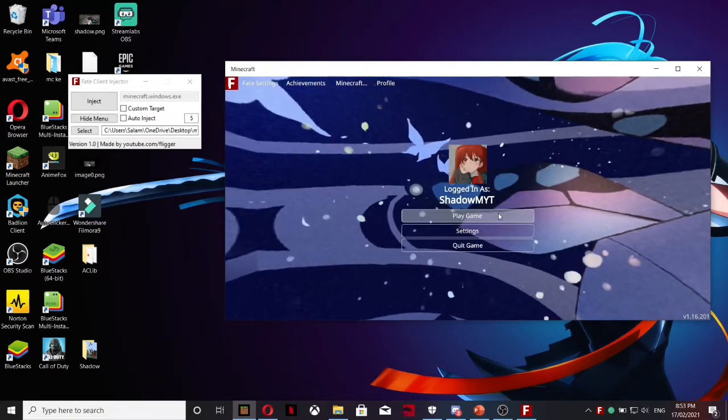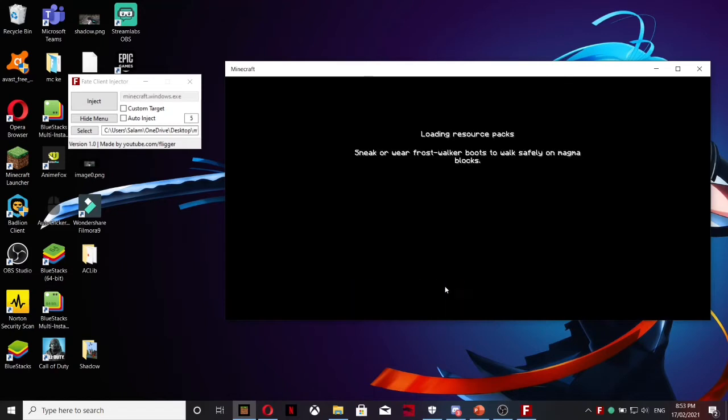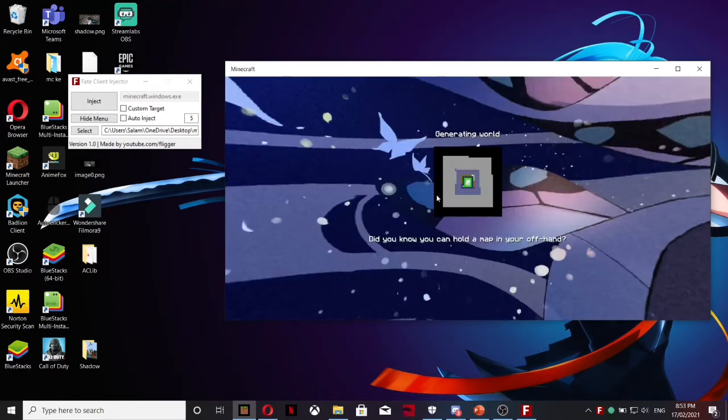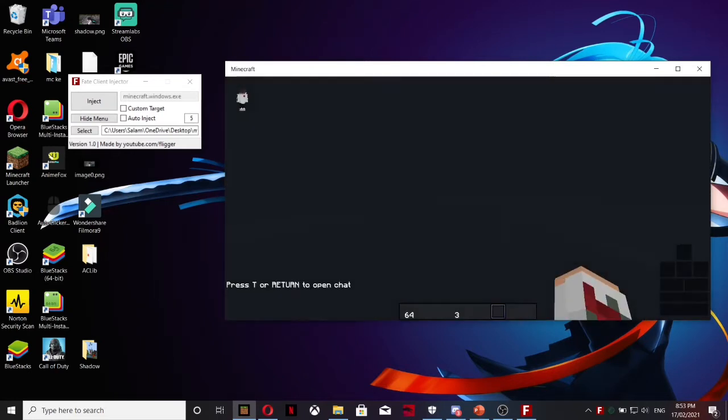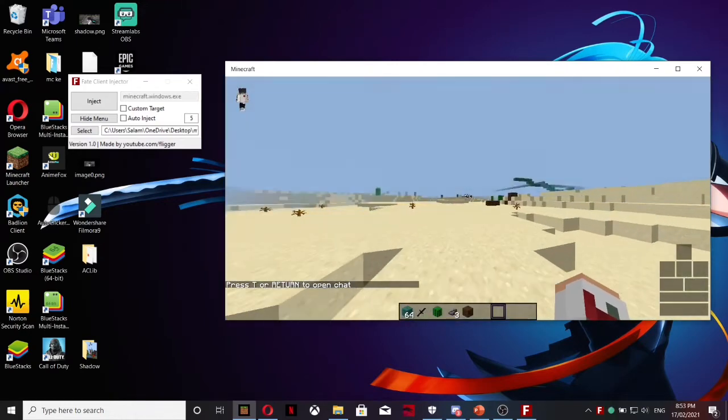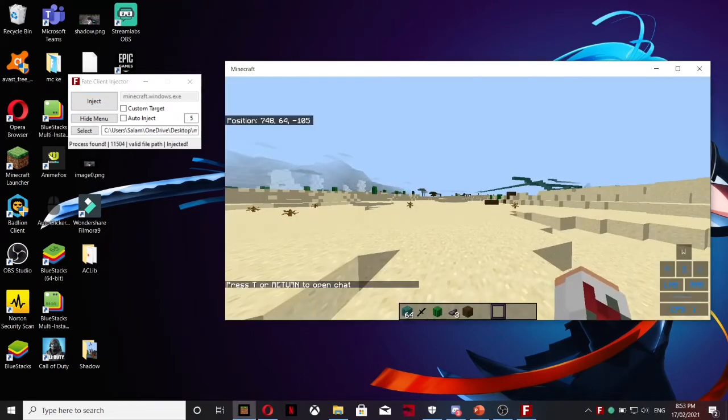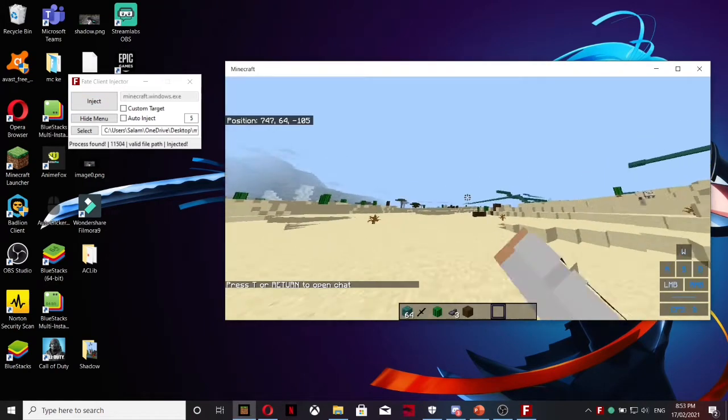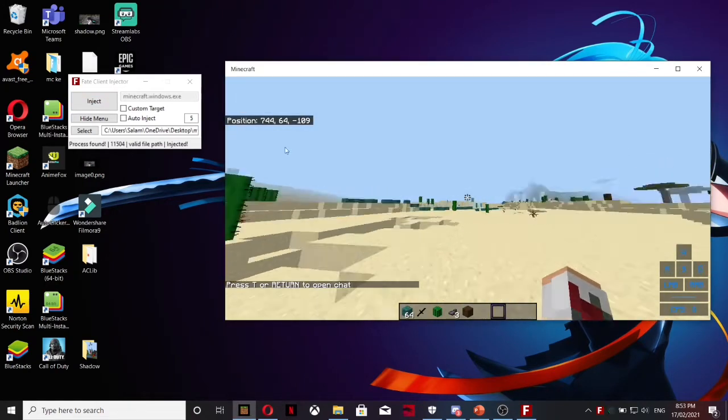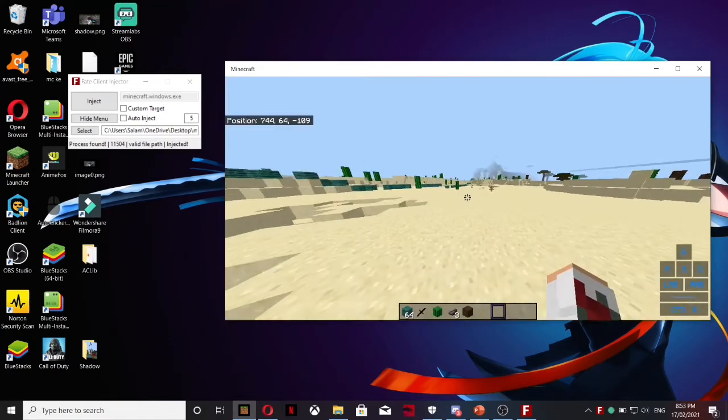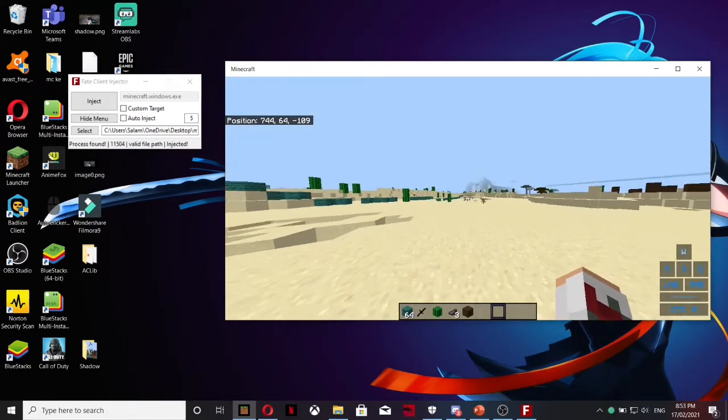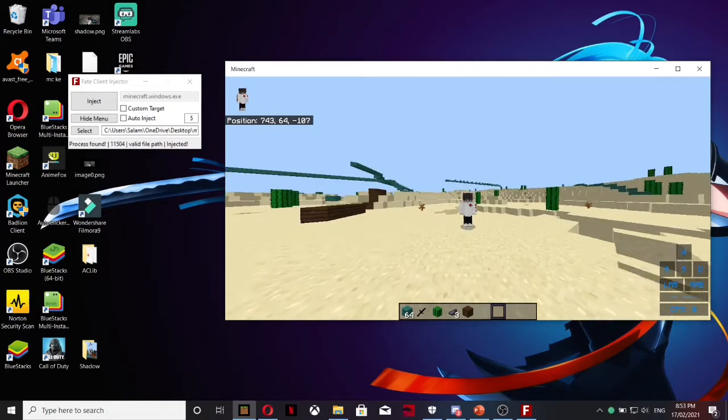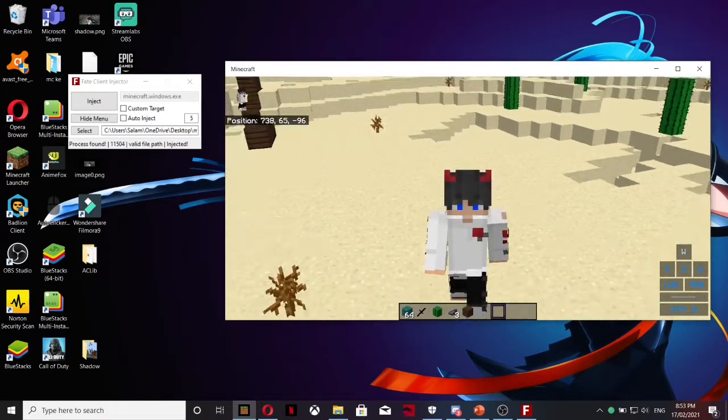Let me quickly show you. I'm on my main account Shadow M. If I load into a world, sorry I'm using my own texture pack so things might look a little weird. As you can see, because I've installed the client I've got keystrokes, toggle sprint, zoom like Optifine zoom. So basically I'm going to be teaching you how to do this in today's video.